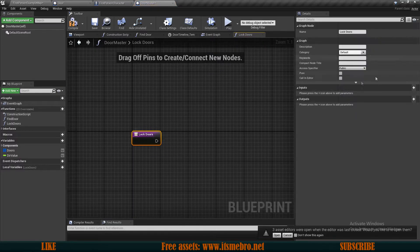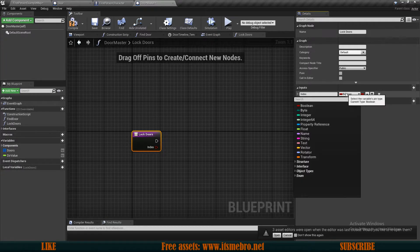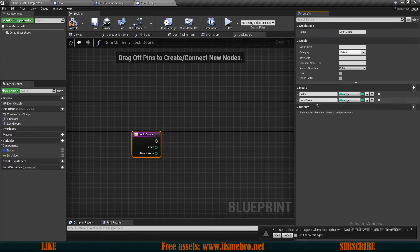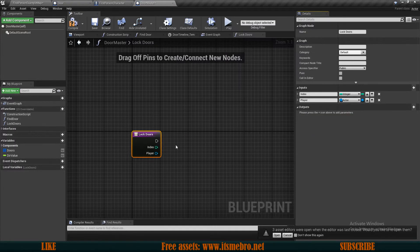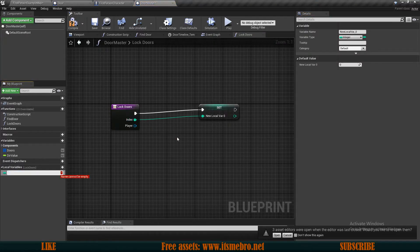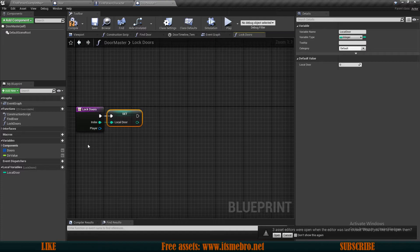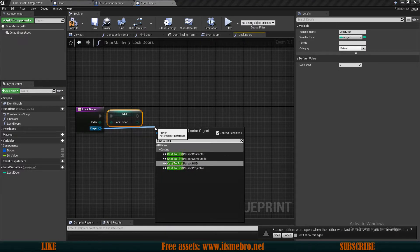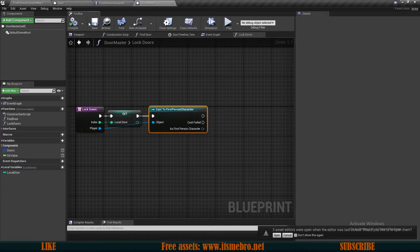Now let's set up everything inside this function. The first input is going to be the index — the index of the doors as an integer. Then we also want to provide the player as a regular actor reference. Once done, we can promote our index to a local variable called 'local door' to avoid long routes. From the player we can then cast to the first person character.